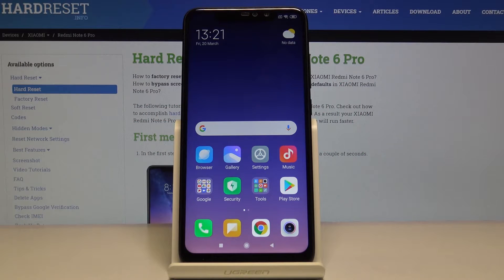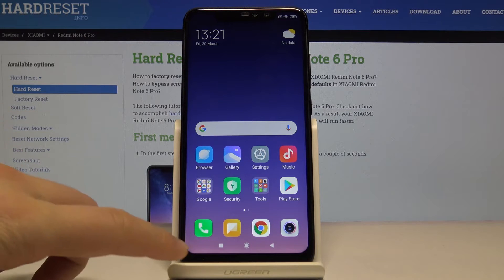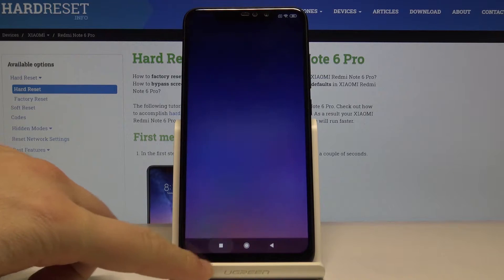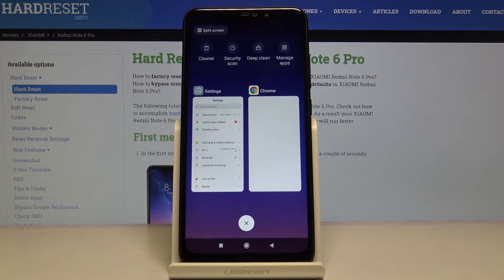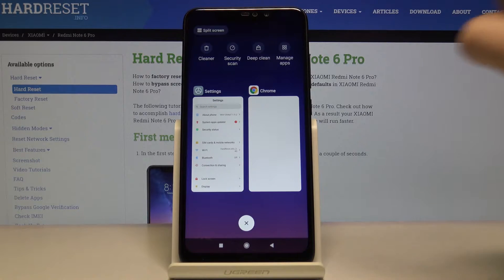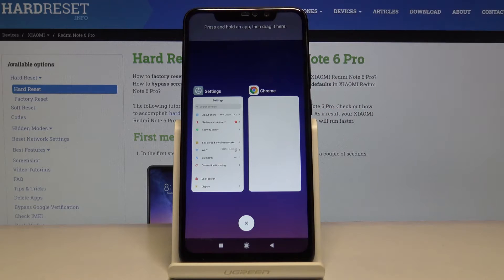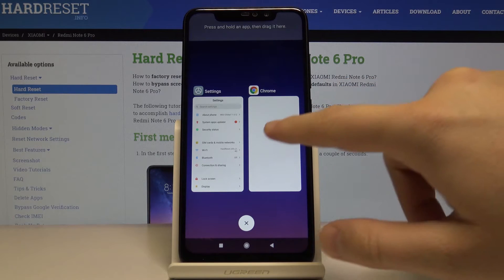Welcome. If you want to use split screen on Xiaomi Redmi Note 6 Pro, the first thing is to click here on this button, and then tap on the split screen option in the left upper corner.